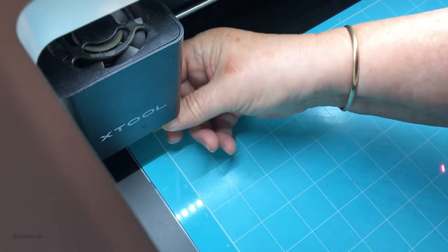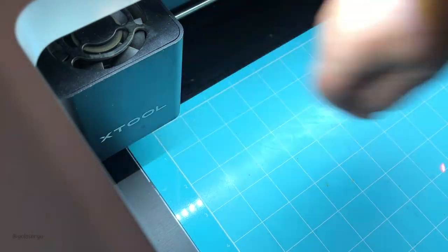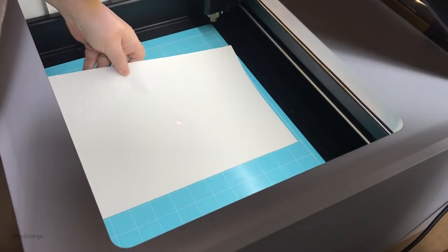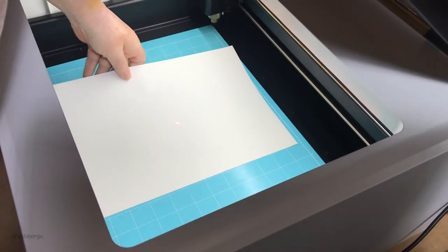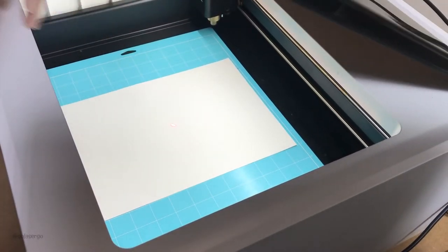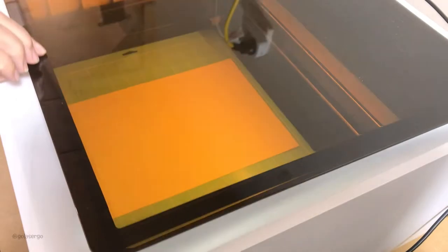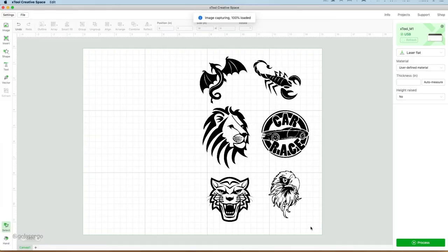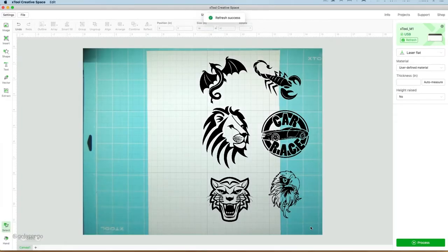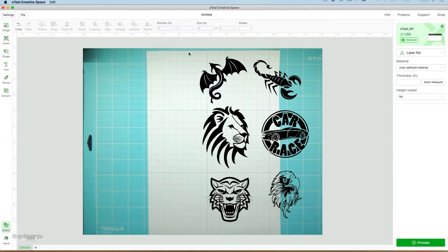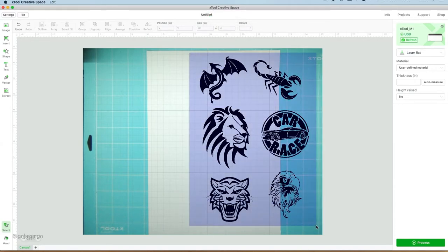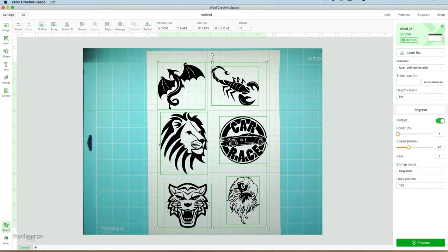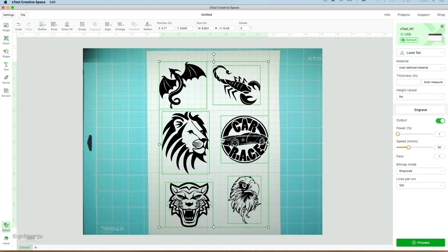Now I'm just going to put my sticker paper in there so that I can line things up on the sticker paper to make sure that these images will fit on it. You can see what happened when I closed the lid of the machine. It took an image of the white sticker paper sitting on the mat, so now I can move my images over.